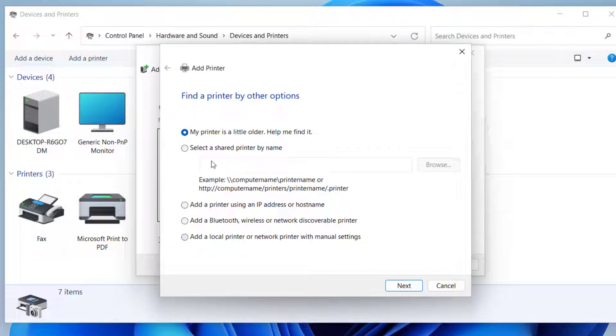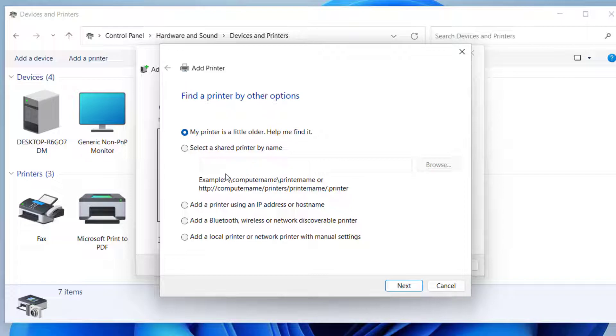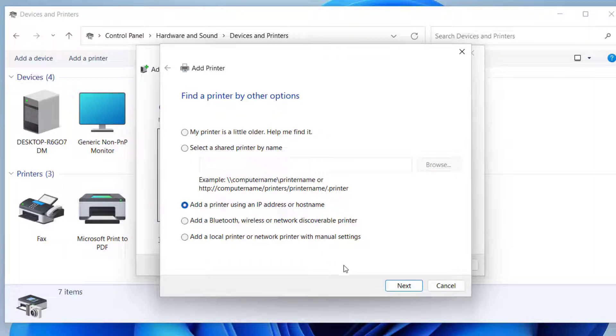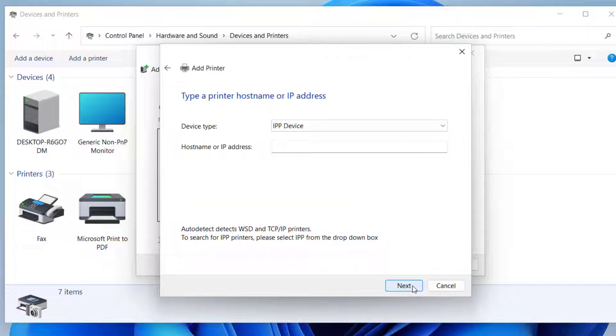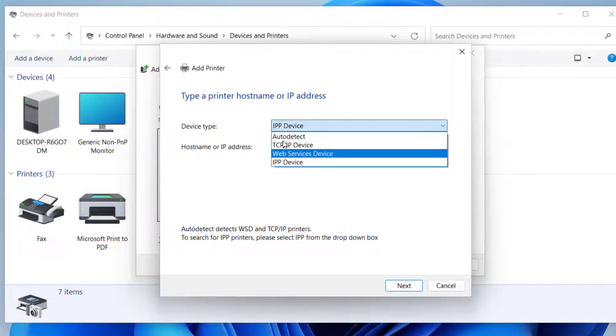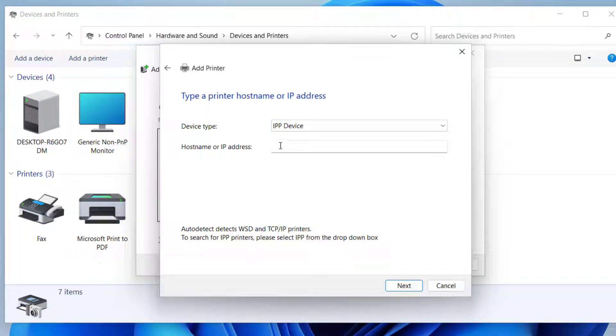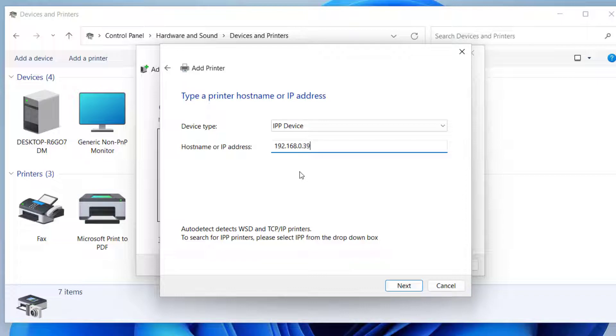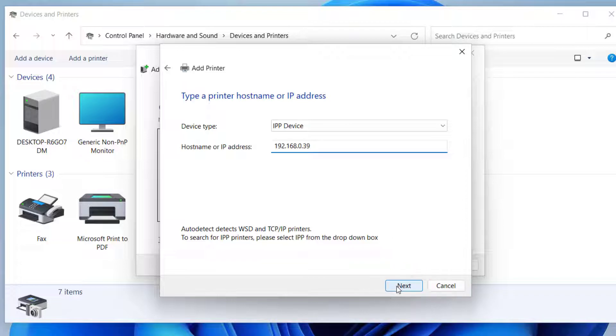And here you have these few options to add the printer, and the easiest one would be to add a printer using IP address. So I'm going to select this one and click on Next. So here you can select device type as TCP/IP Device as it is, or you can select any of these here, and type the IP address of the printer. So this is the IP address of my printer, and click on Next.